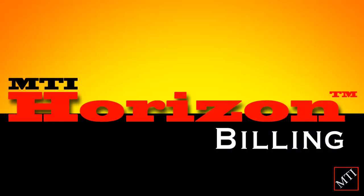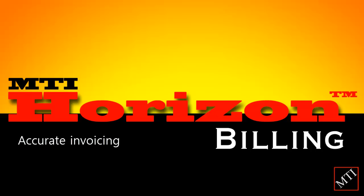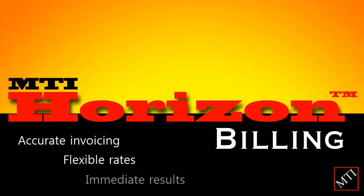To help you streamline your billing practices, we created Horizon Billing to provide you with faster and more accurate invoicing, flexible rates, and invoice tracking that delivers immediate results.